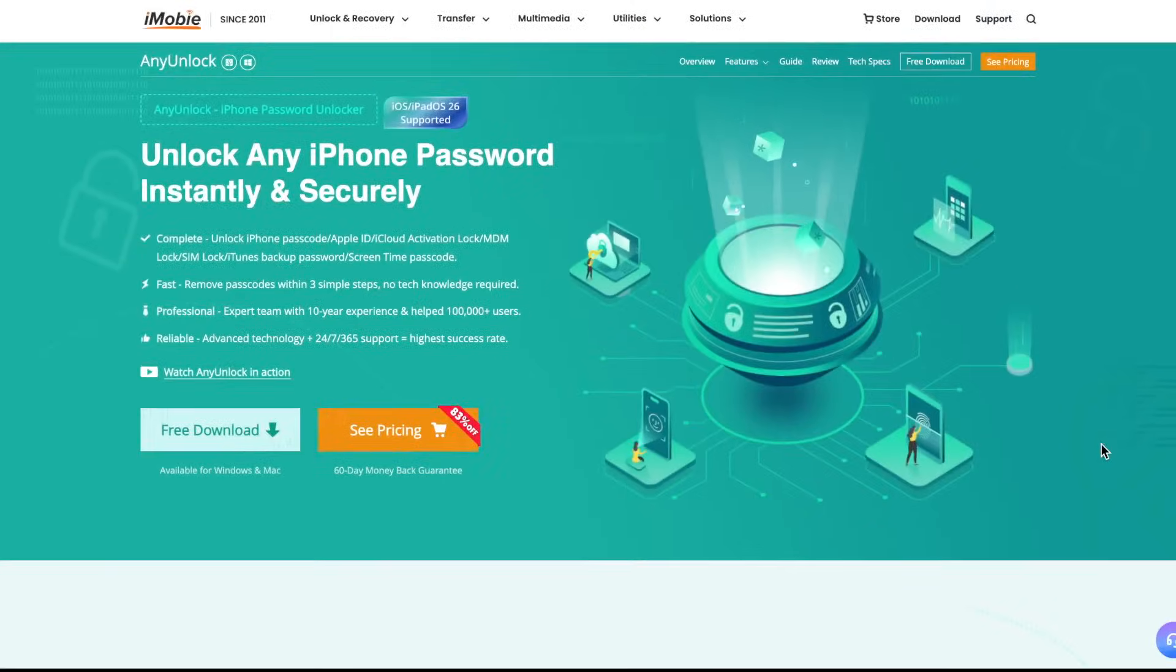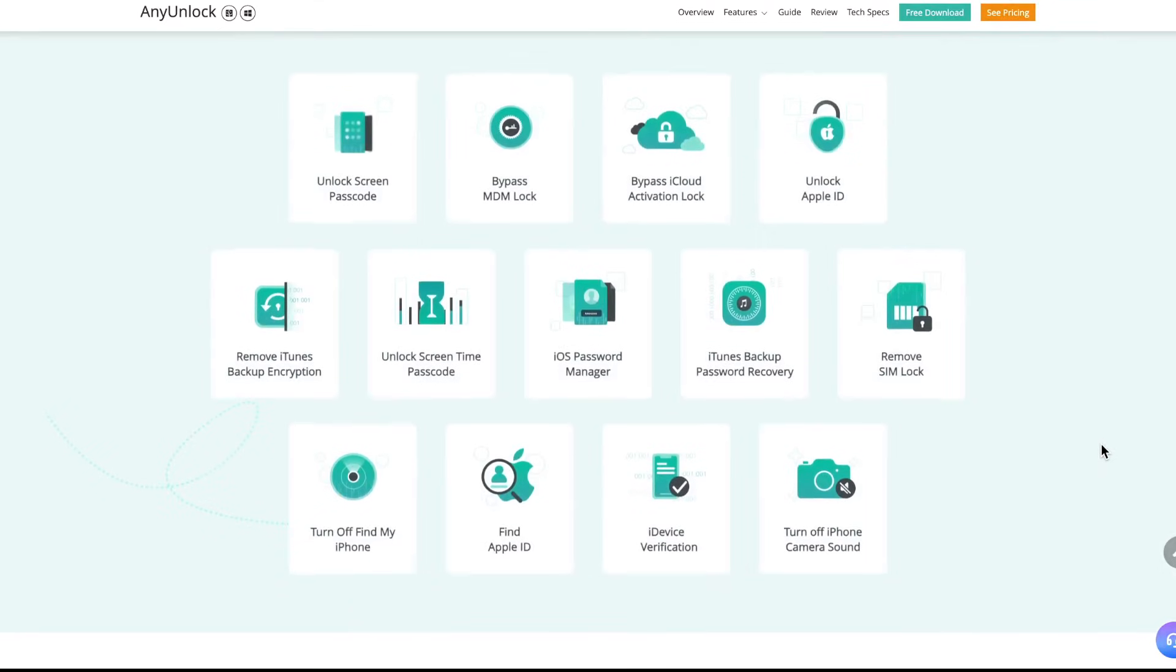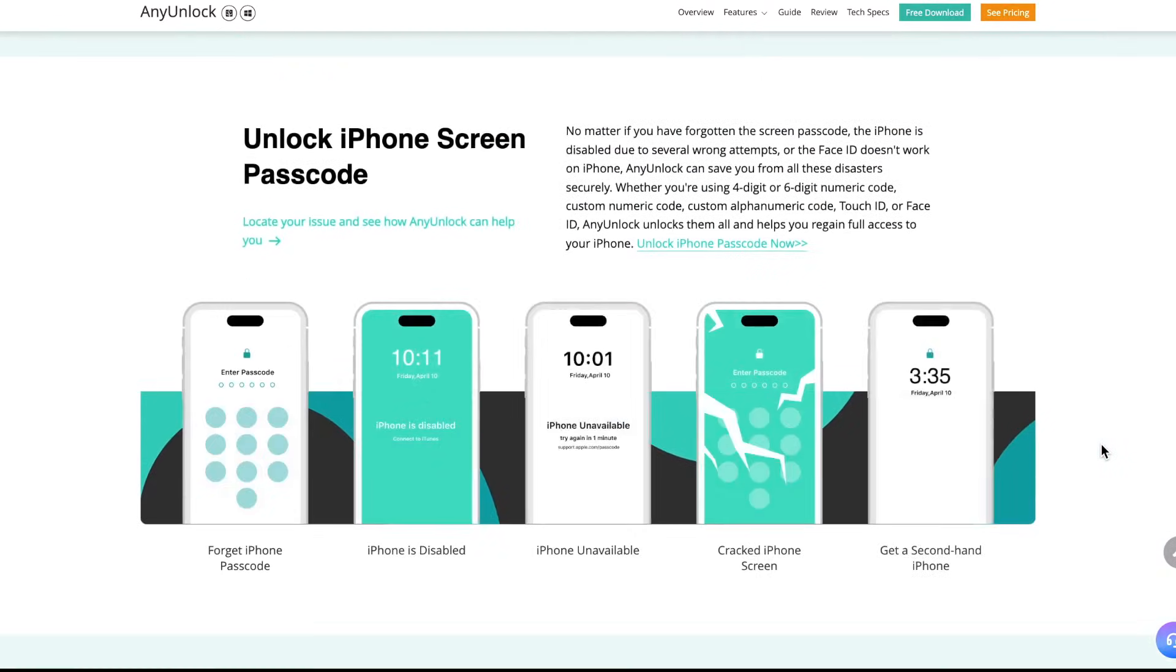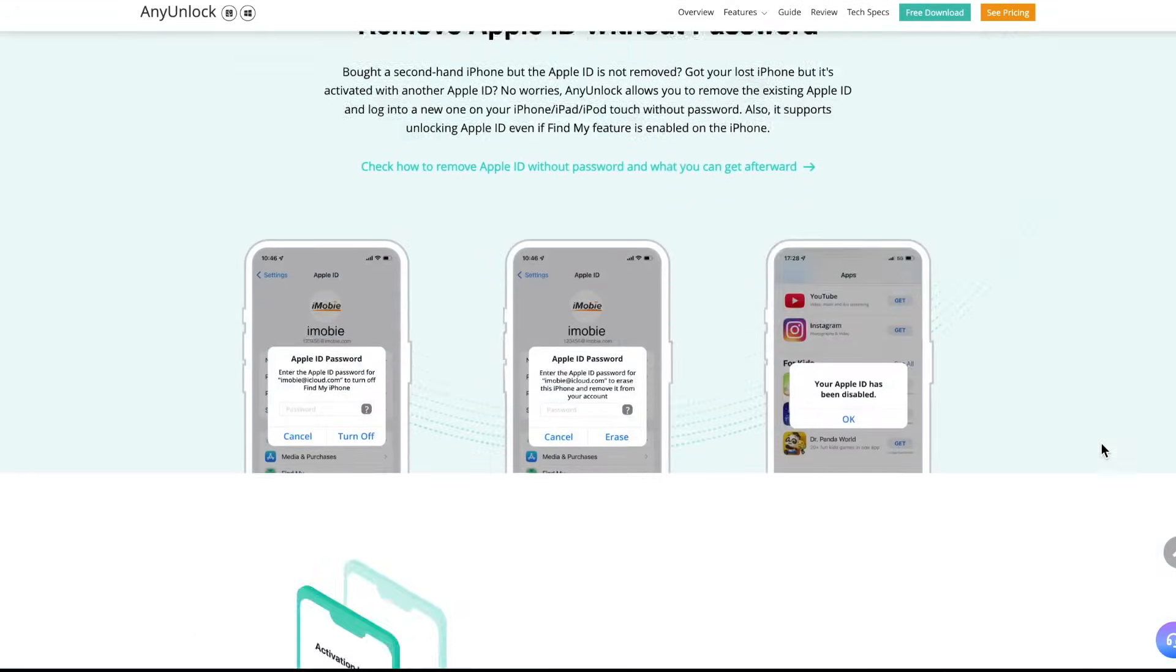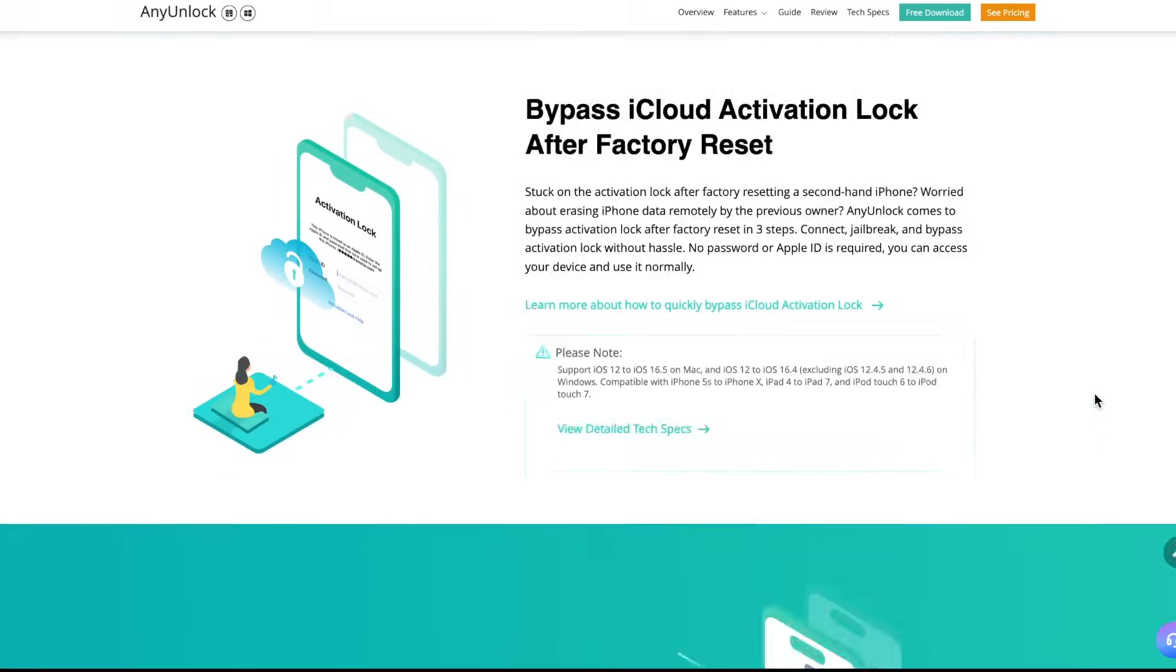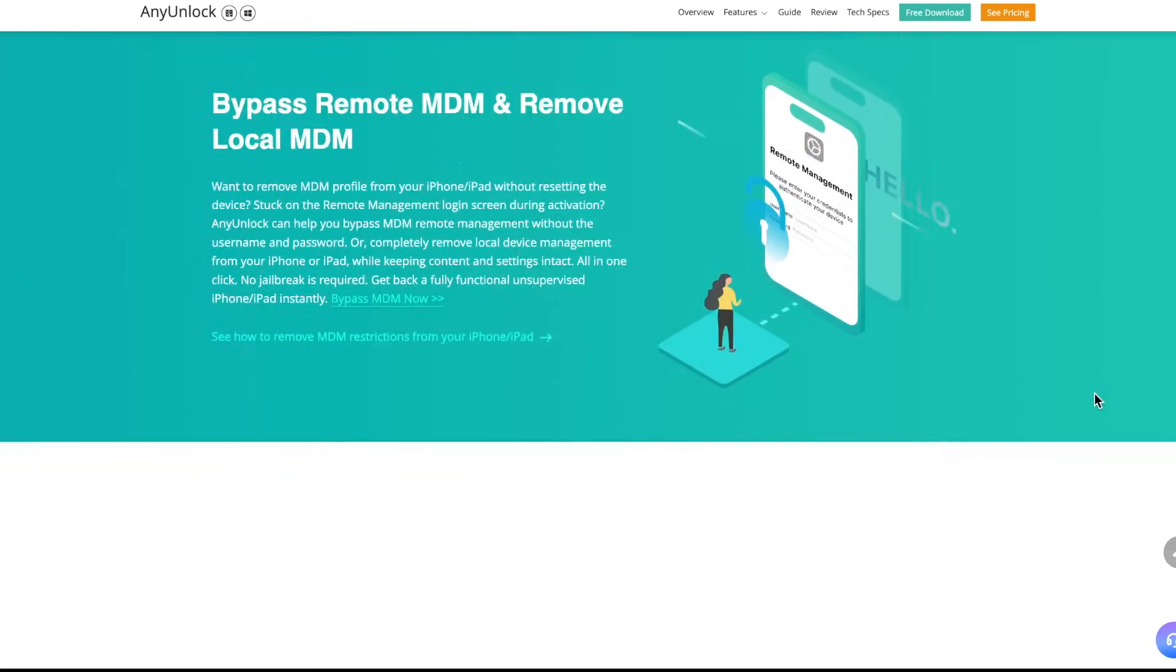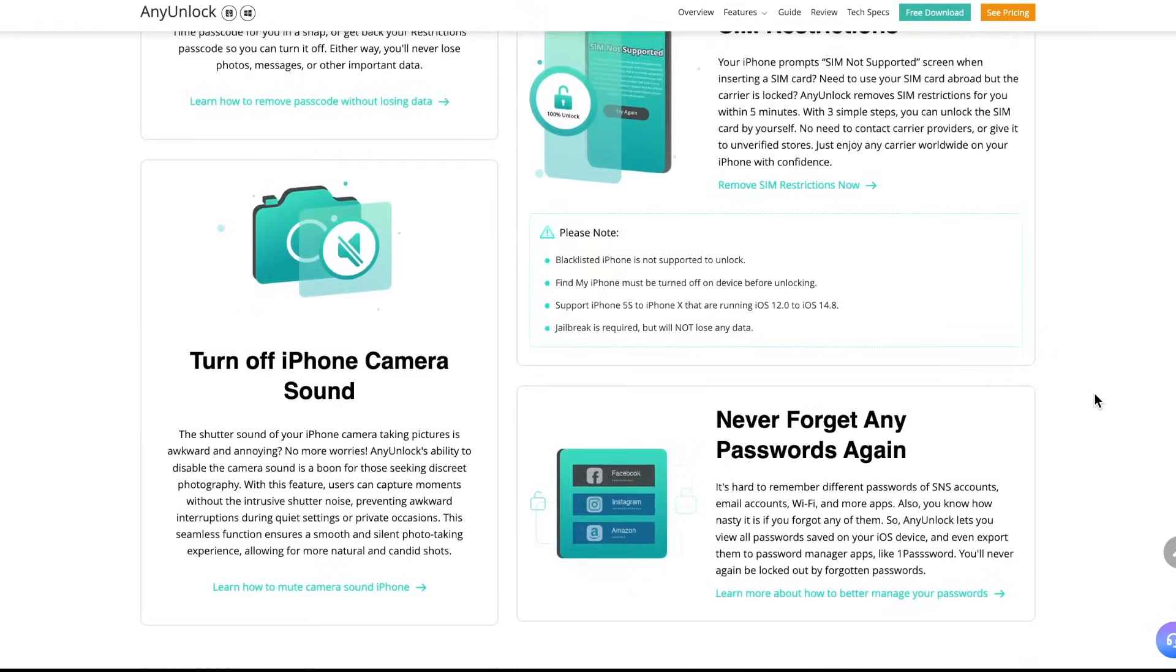You can easily bypass or fix iPhone or iPad stuck on a Hello screen issue even without Apple ID or password. Anyone can do it easily even without tech knowledge. It can also help you remove screen lock, Apple ID, MDM lock, and many other options.